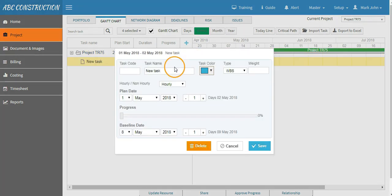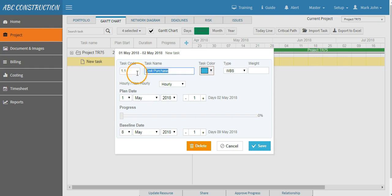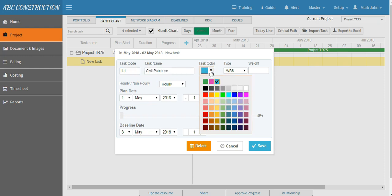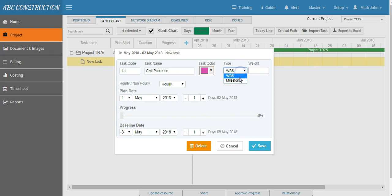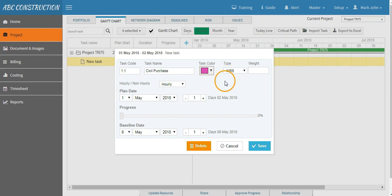Give your task name, say Civil Purchase, then task code. You can also give a specific color to your specific task. Select WBS or milestone. Weight will be automatically distributed by the software itself. Plan date - say this task will run for 30 days starting from first of May.